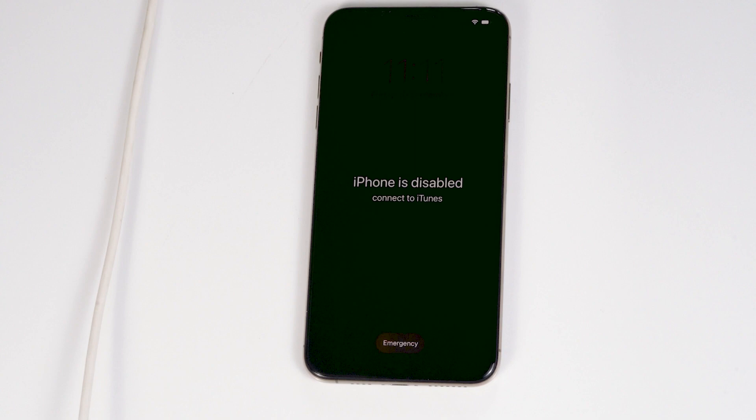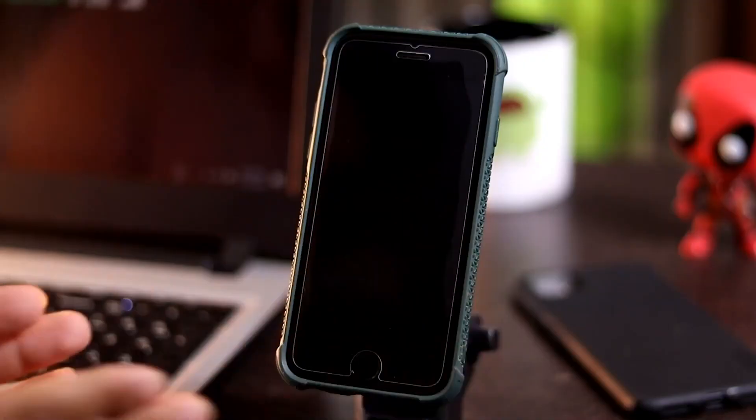Today I'm going to talk about how to unlock a disabled iPhone. We have to restore your iPhone using iTunes. Note that this process will erase all data and contents.